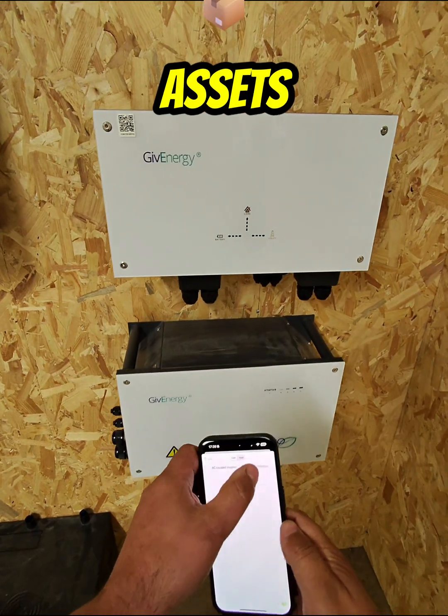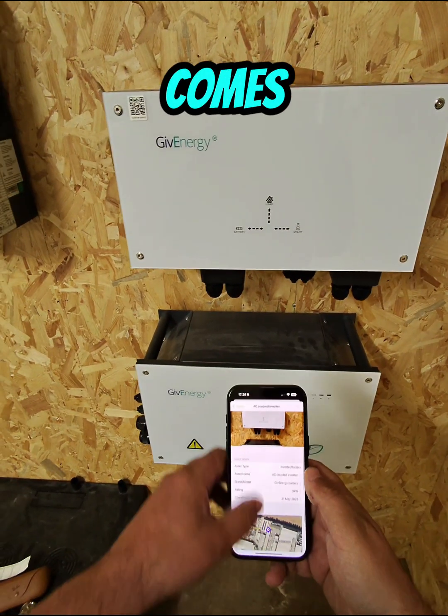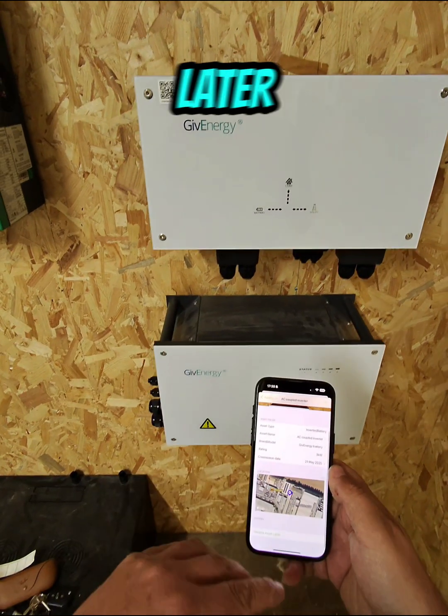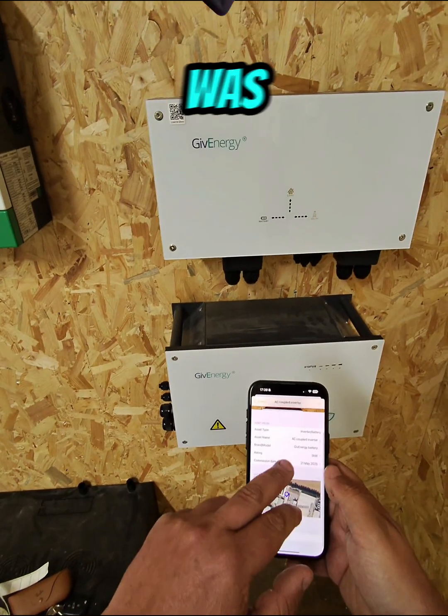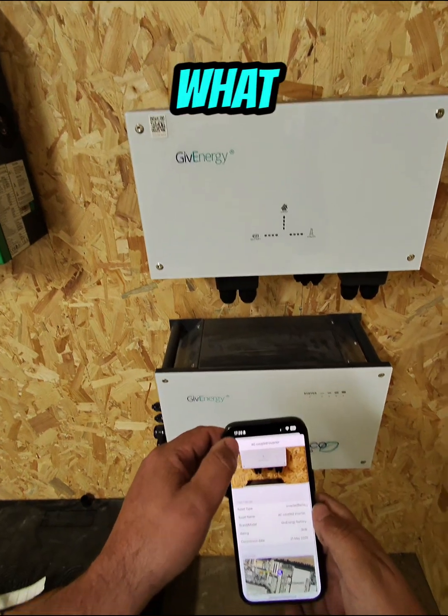If we go back to our assets now, we can see that anyone who comes along to interact with that later on knows when it was installed, who did it, and what was done.